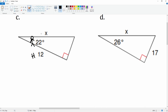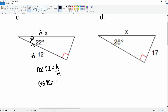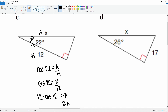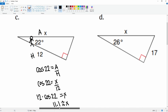Let's do C. The angle is 22°. The 12 is the hypotenuse and X is the adjacent side, so this is cosine. Cosine of 22° equals adjacent over hypotenuse — cosine 22 = X over 12. Cross multiplying: 12 times cosine 22 equals X, which is approximately 11.1 rounded to the nearest tenth.